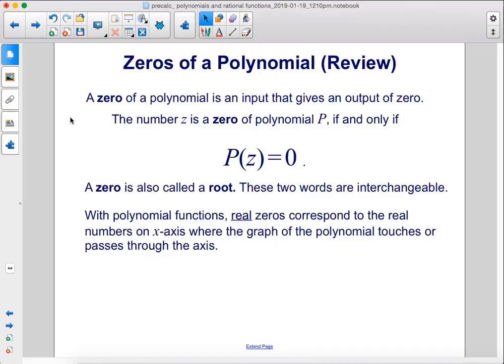A zero of a polynomial is an input that gives an output of zero. The number z is a zero of polynomial p if and only if p of z equals zero. A zero is also called a root — these two words are interchangeable. With polynomial functions, real zeros correspond to real numbers on the x-axis where the graph of the polynomial touches or passes through the axis.